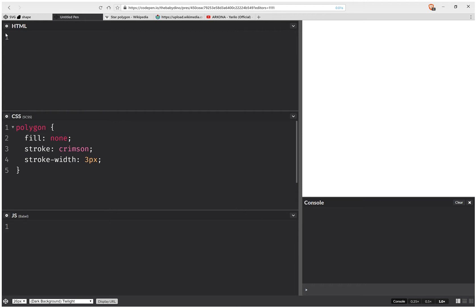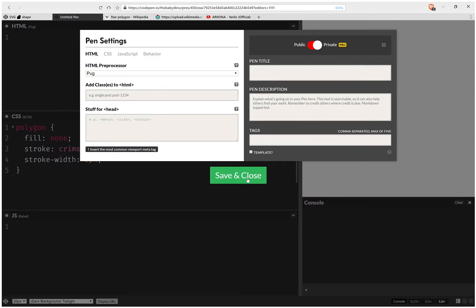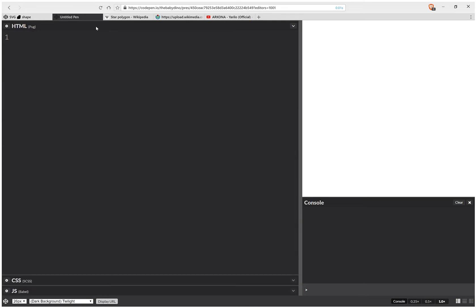So first of all, I need to switch to a preprocessor here. And I have some basic styles for polygons and I'm not going to touch the styling for quite a while. So now I need to set some dimensions for the SVG. They can be different, but I'm just going to set them to the same value, which is going to be this D, which let's say it's 500.